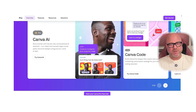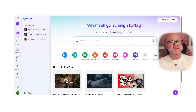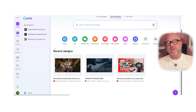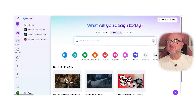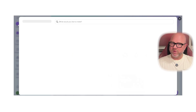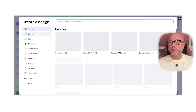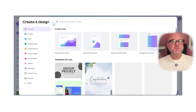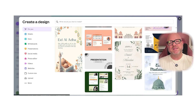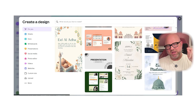Now let's talk about features. Canva Free gives you access to more than 250,000 templates, 100 design types, and 5GB of cloud storage. It is perfect if you're a solo creator, a student, or running a small business. Everything that you need to get started is right there.